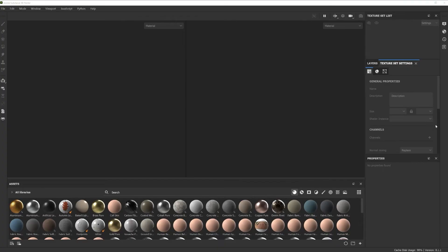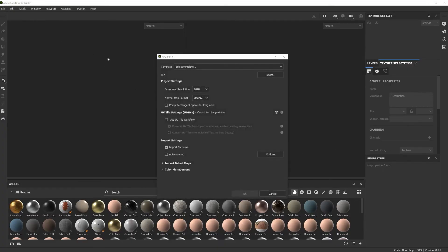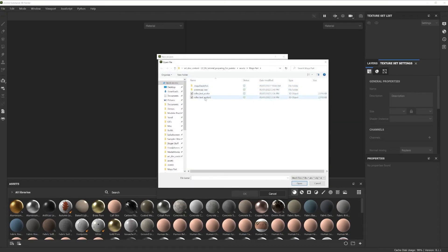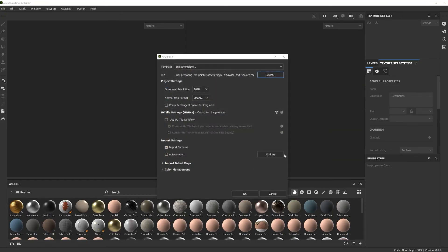You can also skip the packing in Maya entirely and have Painter do it automatically for you. Just export right after Material Assignment and toggle the Auto Unwrap option in the New Project dialog.